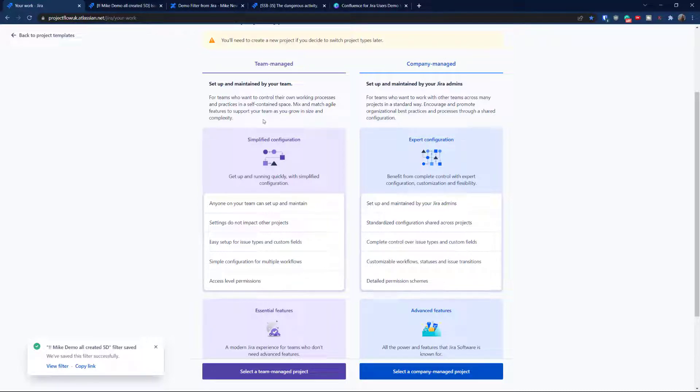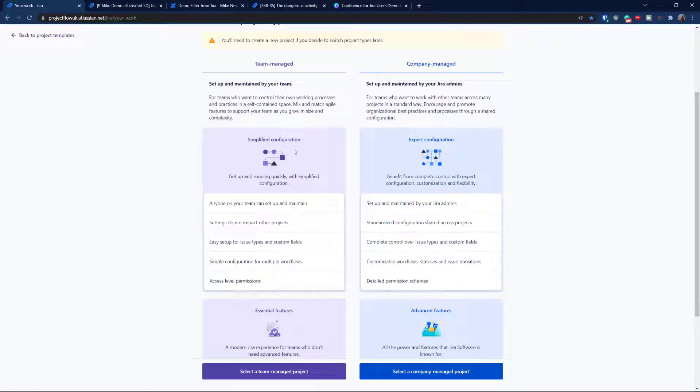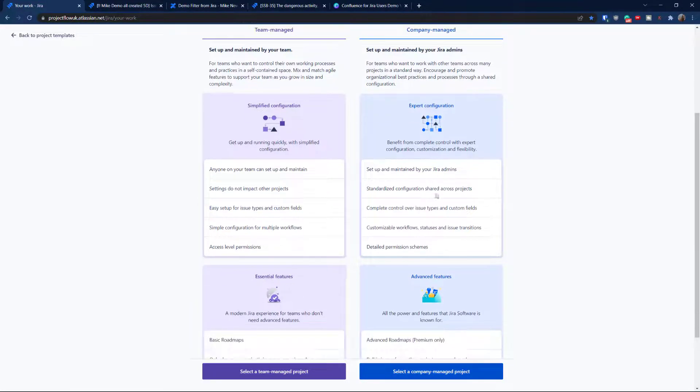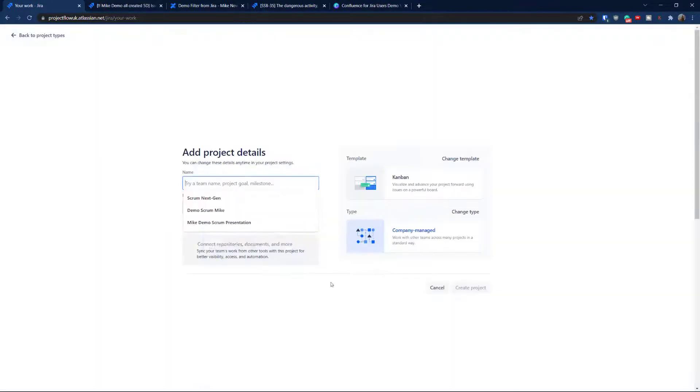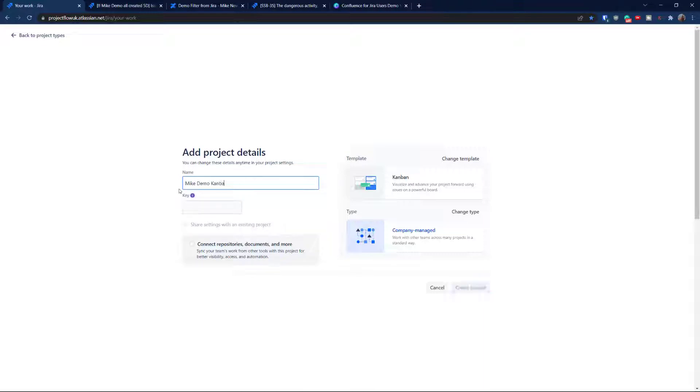But however, if you want to use the team managed, which is actually the next gen, it's fine. But we're not going to talk about this right here. And they are very different. So please make sure if you follow my steps, you're going to use the right hand side, basically company managed templates. So we're going to go for this. I'm going to call it Kanban MDK. I think it is absolutely fine. And we go for create project.